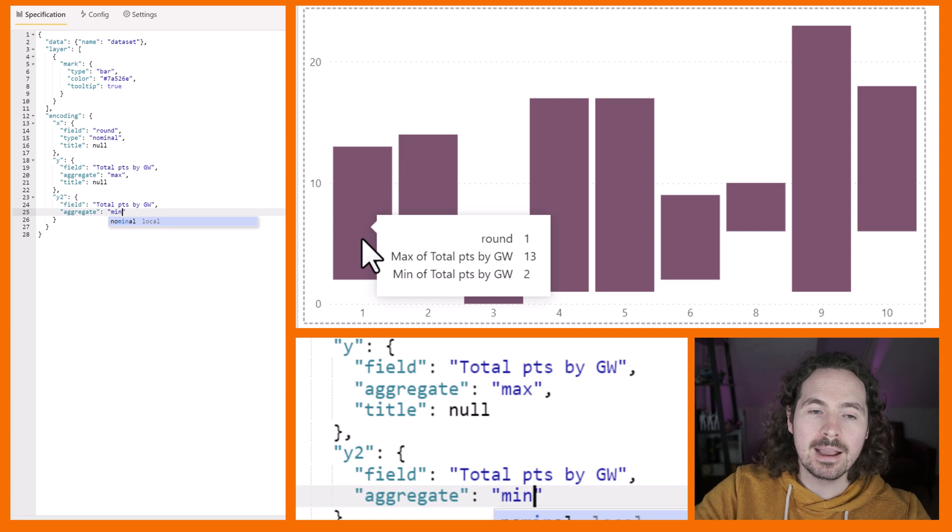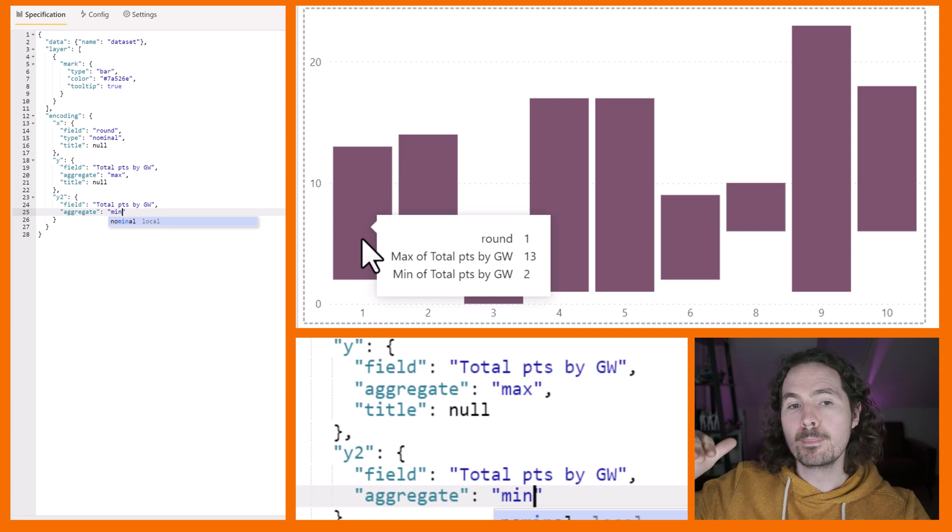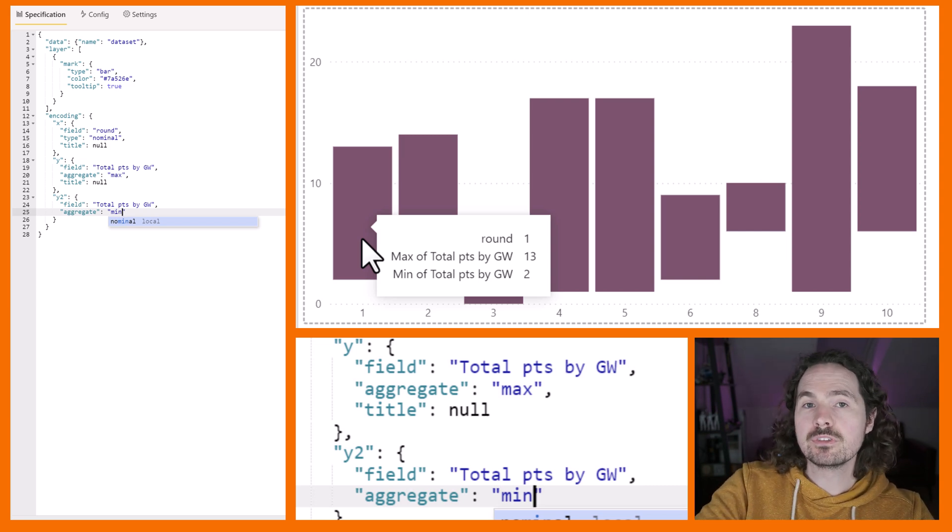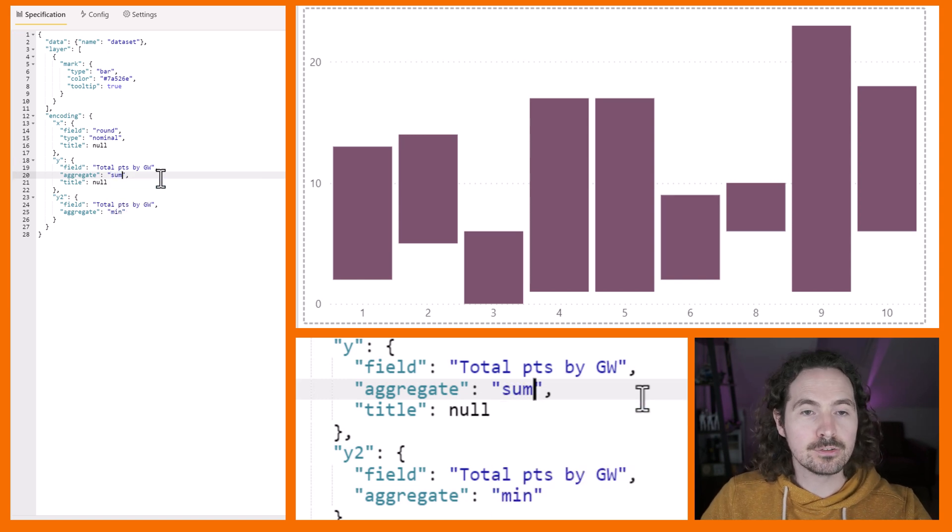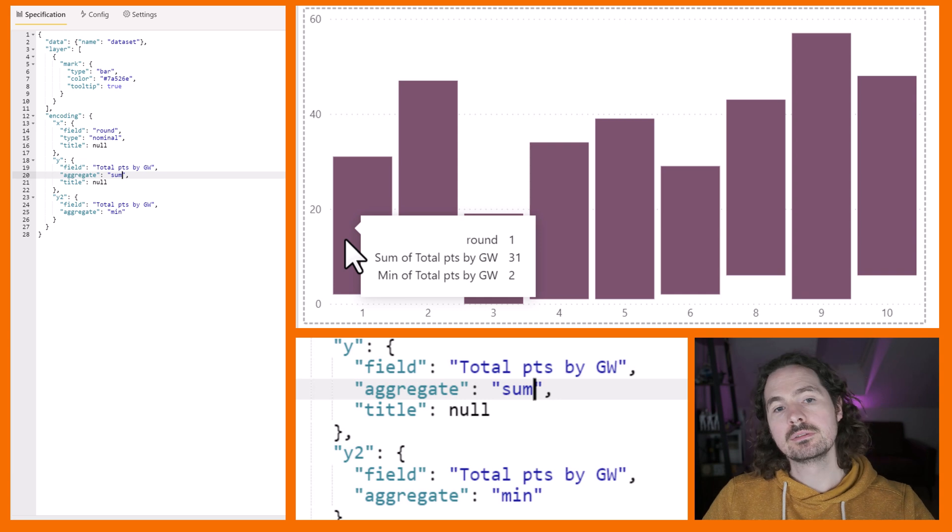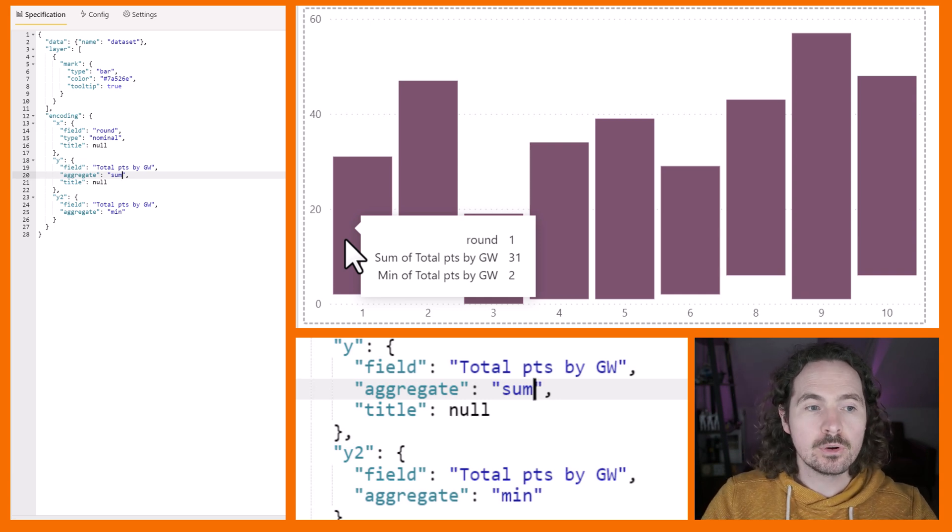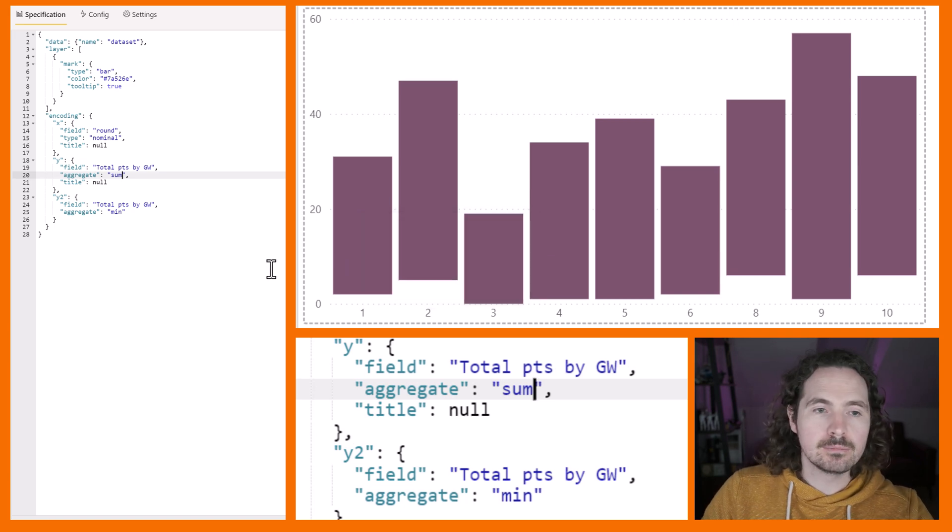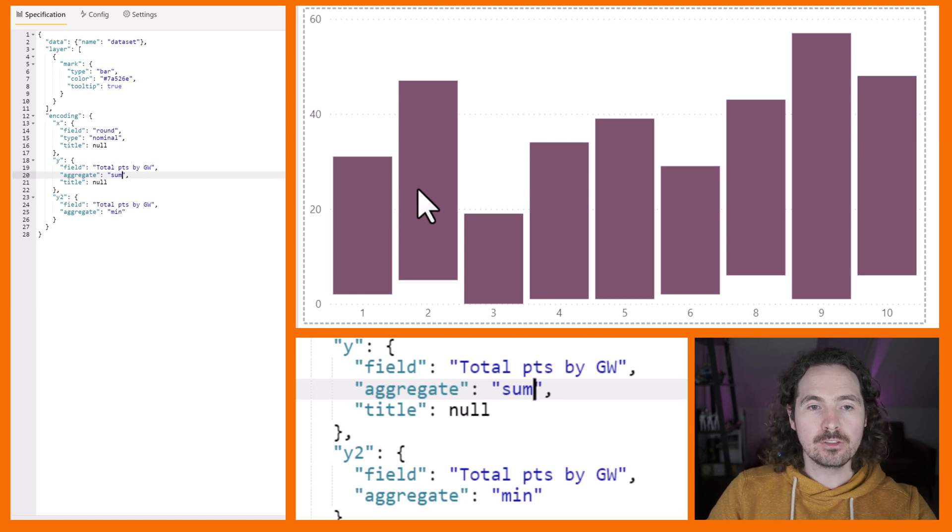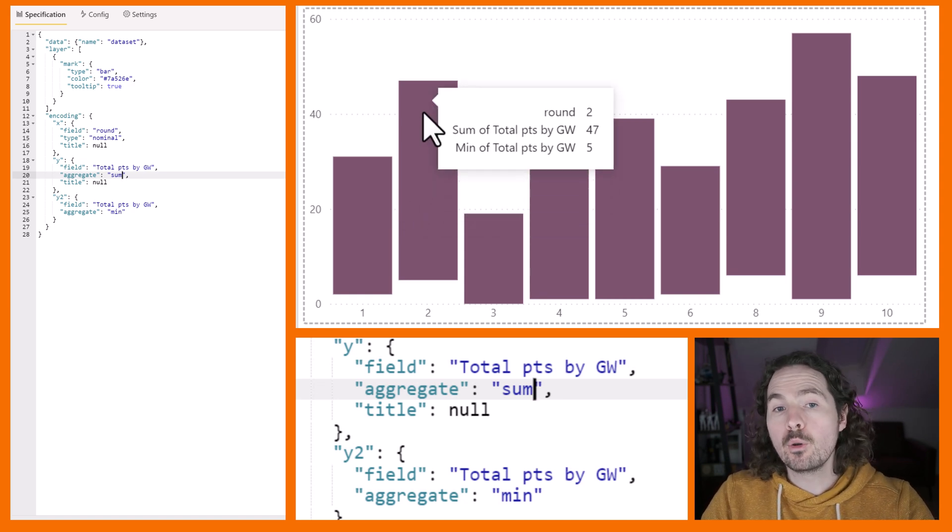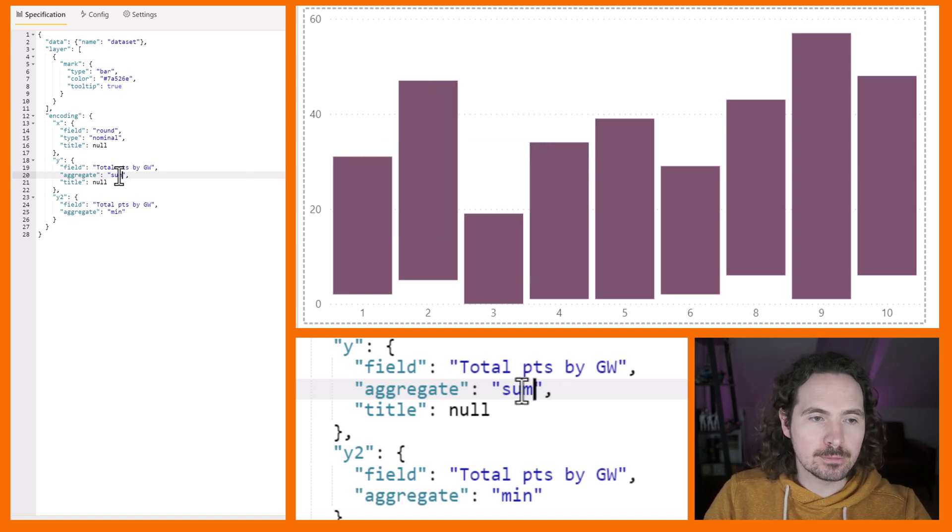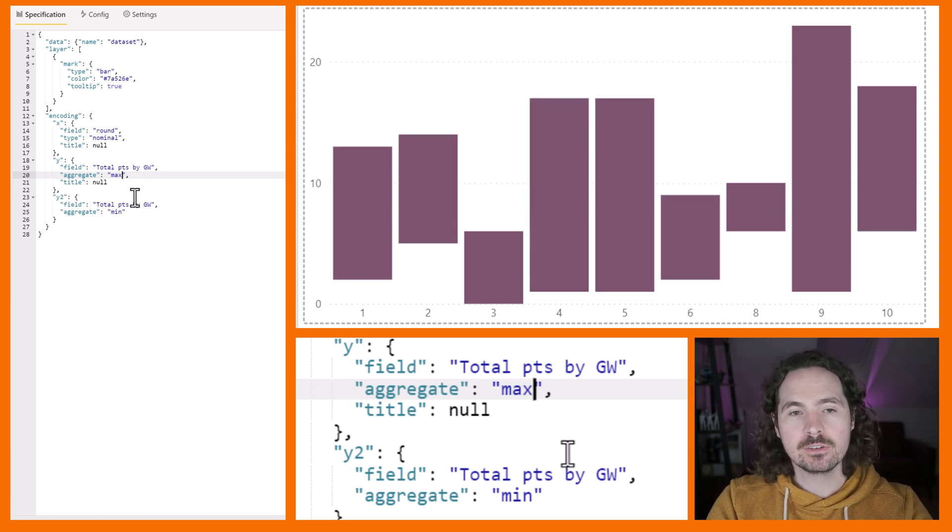So now the max is 13. And the min is 2. So I know before, it was sum. So of course, if you wanted to still have sum, you could do that, you could say the sum is still 31. And the minimum is 2. So you don't have to make it max and min. You can basically make it any two values. So again, here, the minimum points was 5. And the sum of the total points was 47. So it doesn't have to be max and min. I want to put it back to max and min, however.